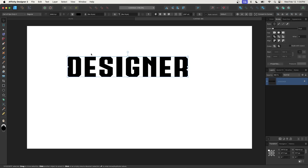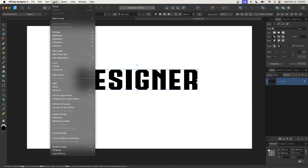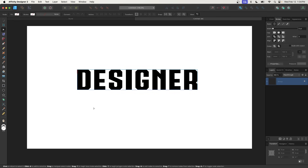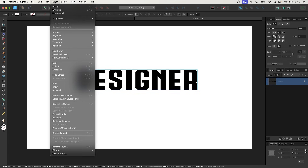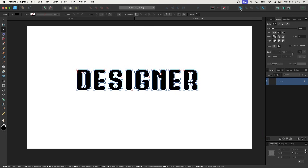Now I'll grab my selection tool and convert this to curves by going to Layer and selecting Convert to Curves. It creates a group, so we'll ungroup it by going to Layer and selecting Ungroup All. Then we'll merge them all together using the Add (plus) icon up top, and now it is a single path.